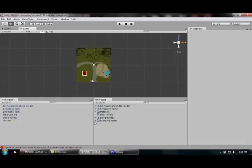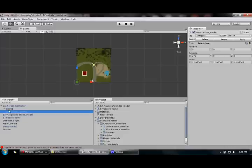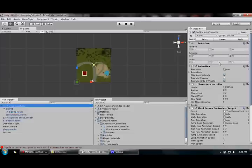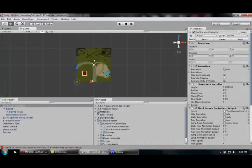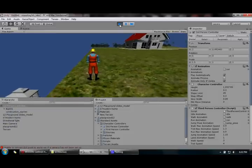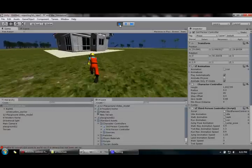One more thing I'd like to add is a third-person controller. It's got a default Super Mario type of character inside it — a construction worker actually. I set the scale to 0.5 and set the position to 2, 2, 2. There you go.